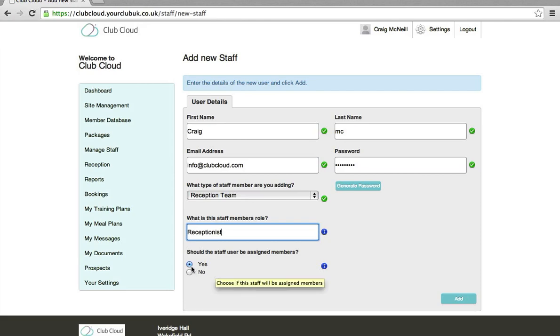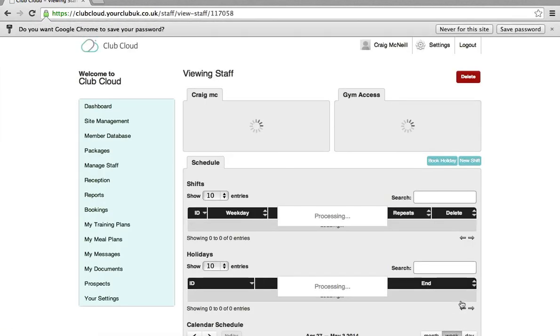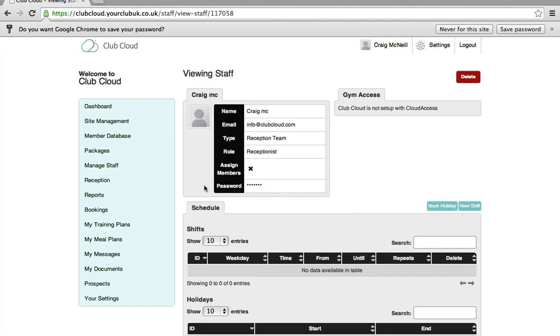All the fitness staff should be yes and then any non-fitness staff would be no. And that is that member of staff added.